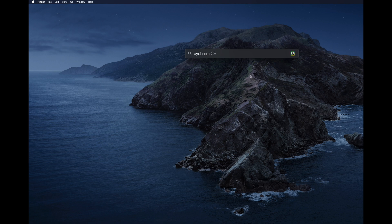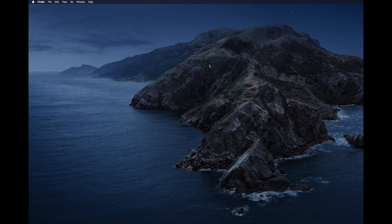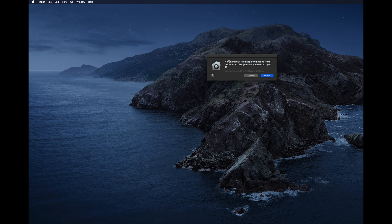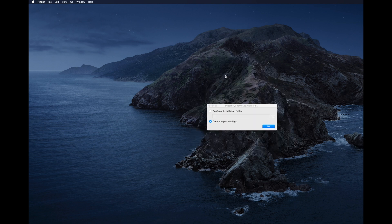Let's use Spotlight search. Type 'pycharm ce' and it will show a message: 'PyCharm CE is an app downloaded from the internet. Are you sure you want to open it?' Click Yes, then Open. It will then ask if you want to import settings — since this is a fresh installation, click OK to skip.